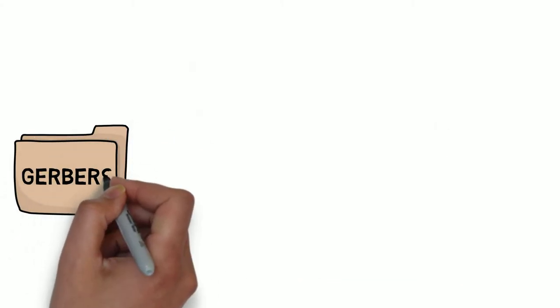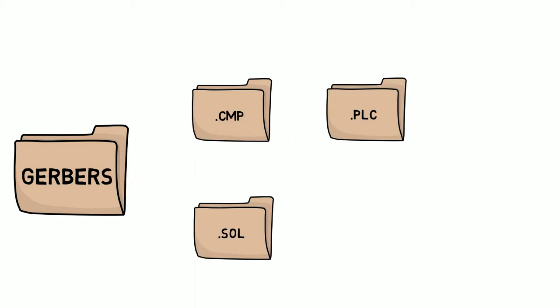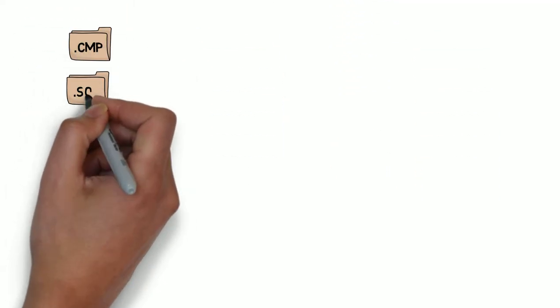The trick with Gerbers is that every file you generate will be associated with a particular layer on your board layout, each with its own unique file extension. Here are the standard file extensions.